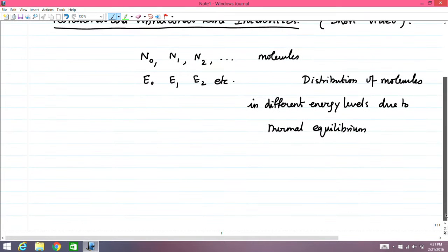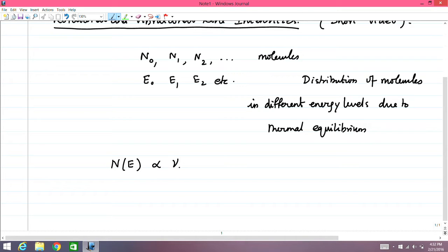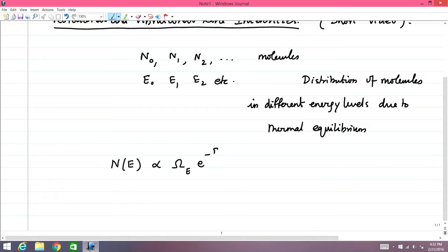What we need is the Boltzmann formula, mentioned earlier in the course. The Boltzmann formula tells you that the number of molecules N at any given energy level E is approximately proportional to the degeneracy of that energy level, often written as ω(E), times the Boltzmann factor e^(−E/k_B T).